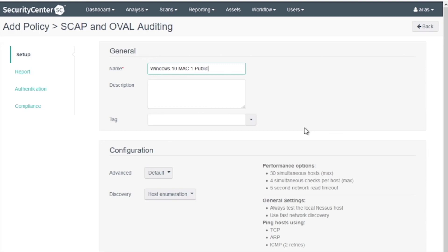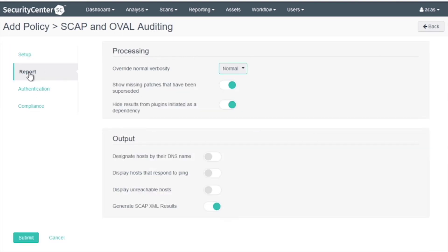The remainder of the settings on the Setup tab will remain defaulted. The report settings will also remain defaulted.